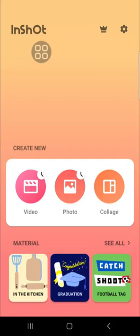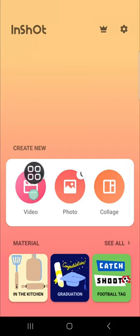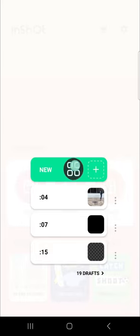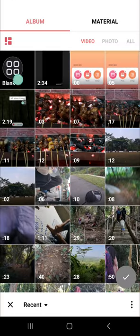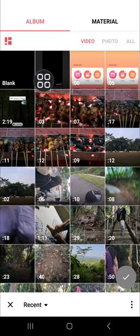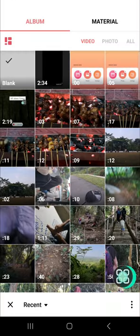First thing first, we have to create a new project on InShot. We can go to the video section and select new to start creating a new project. Here we have to import this blank clip to our InShot project.